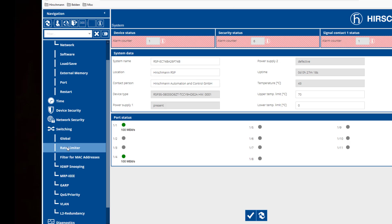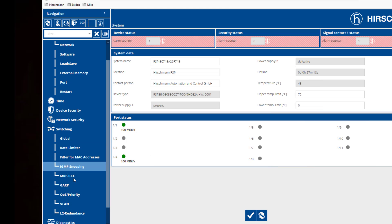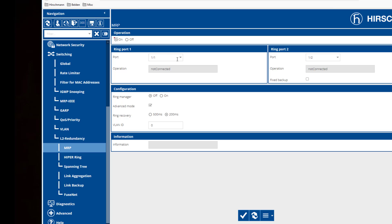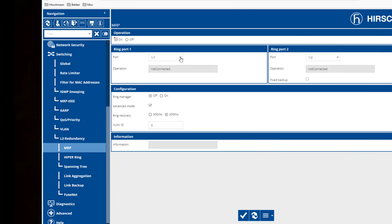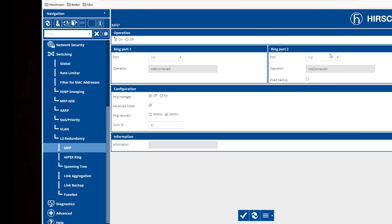The first thing we're going to do is go down into switching. We're going to configure this switch first. We're going to enable layer 2 redundancy for MRP and turn this on. We're going to define our ring ports — in the case of this switch, it's going to be ports 1 and 2. One of the switches needs to be a ring manager, and we've decided that it is going to be this switch. We will enable that.